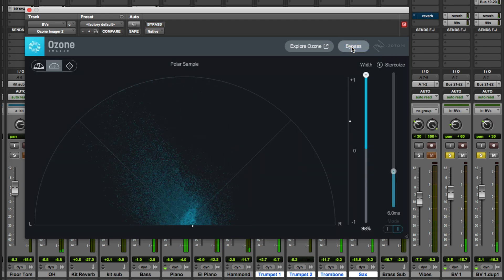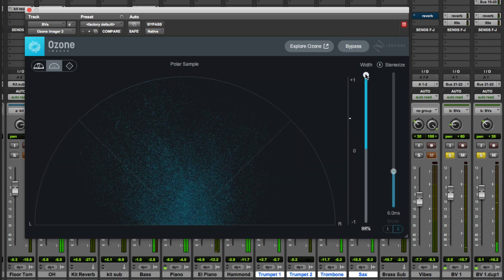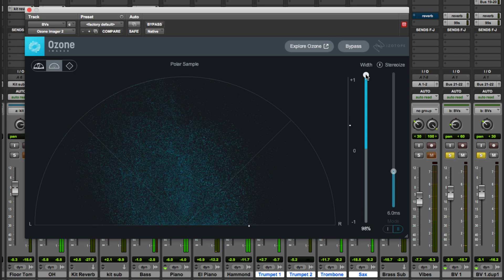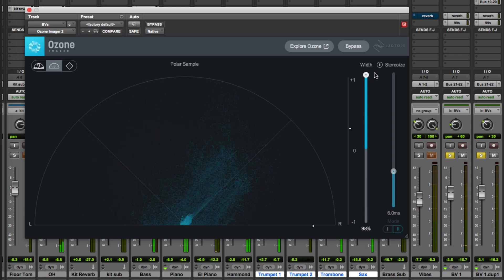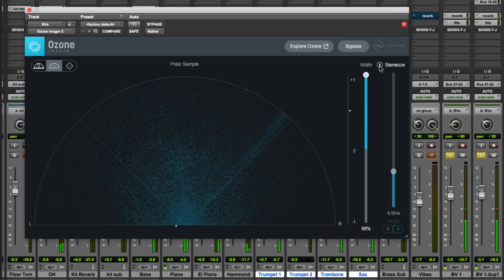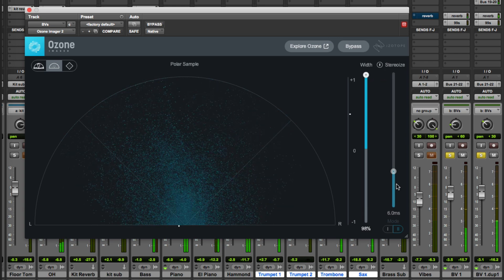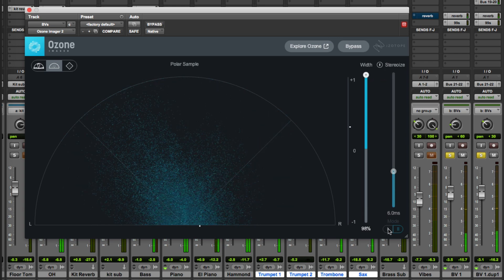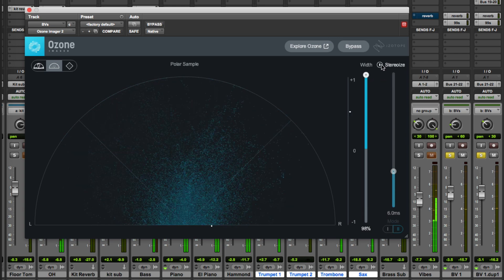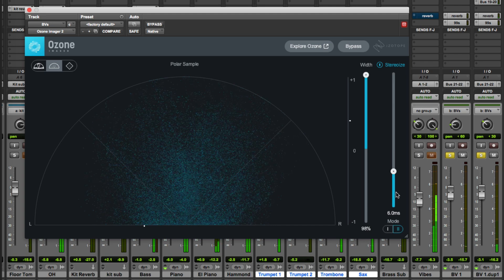So bypass, so again nice and subtle. But let's see what we can do with the Stereois. So we'll go back, we'll turn the Stereois on.